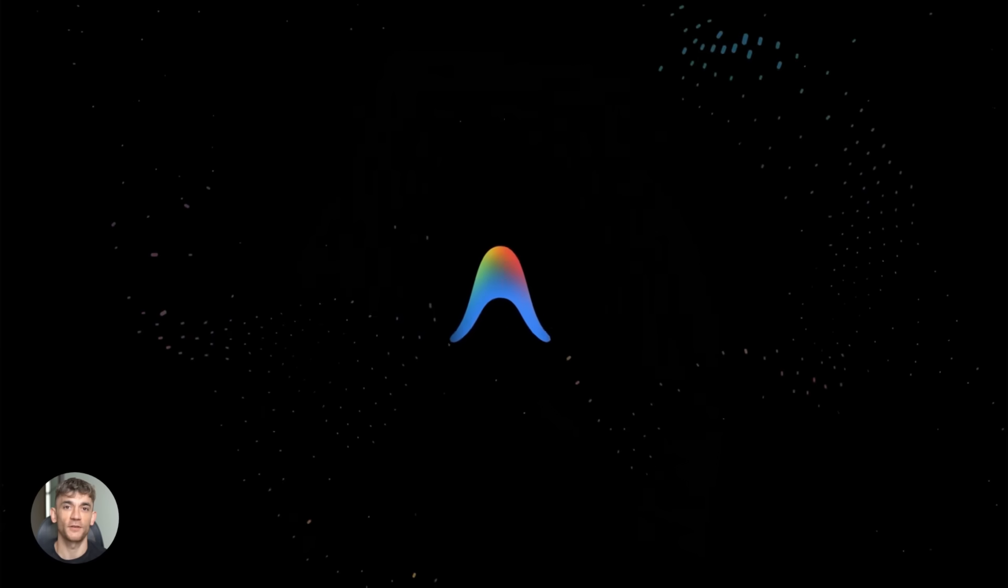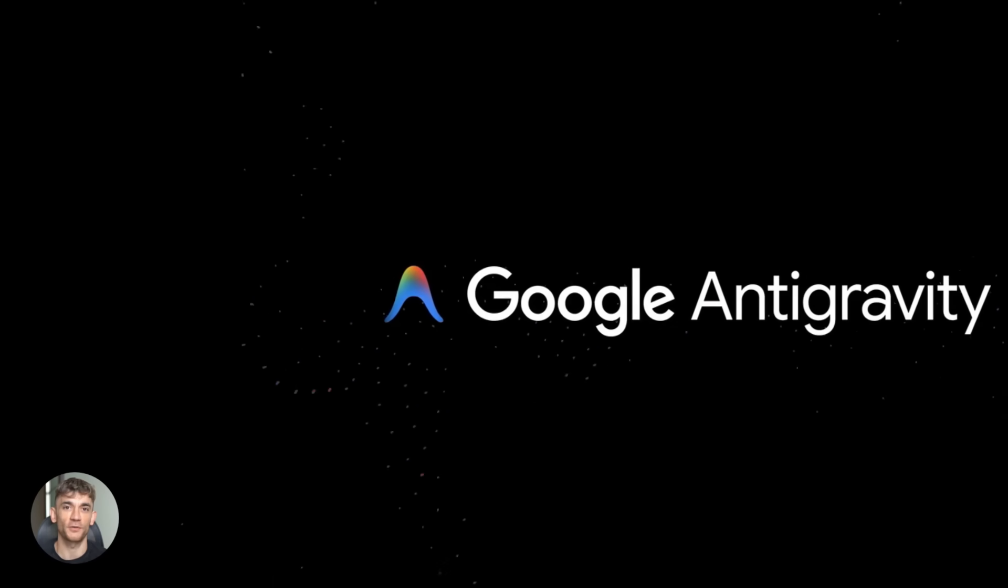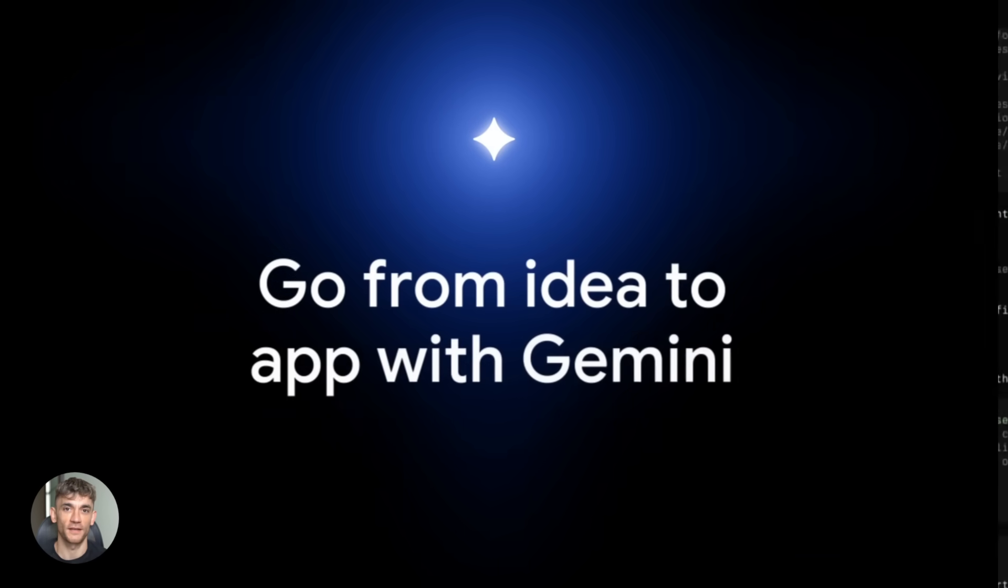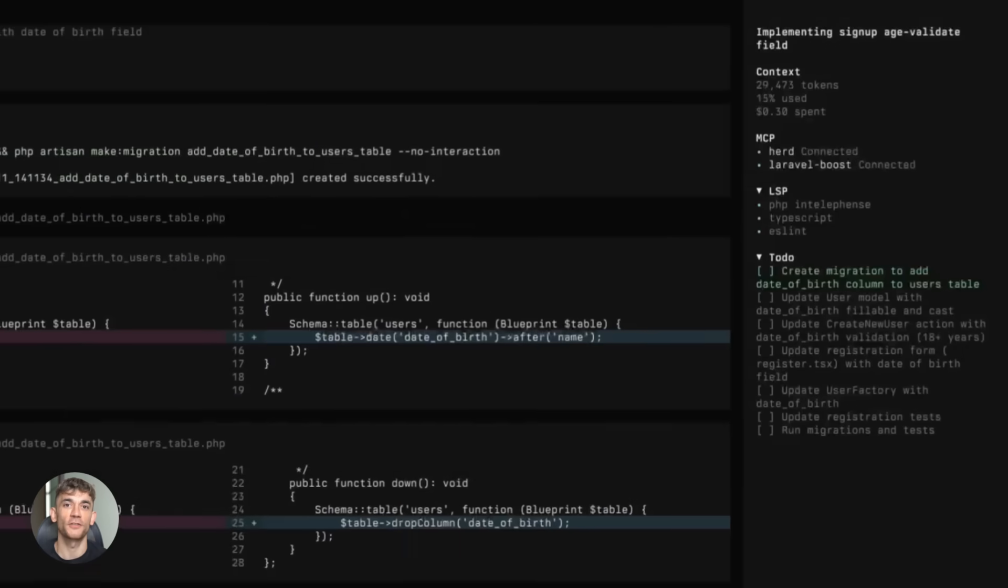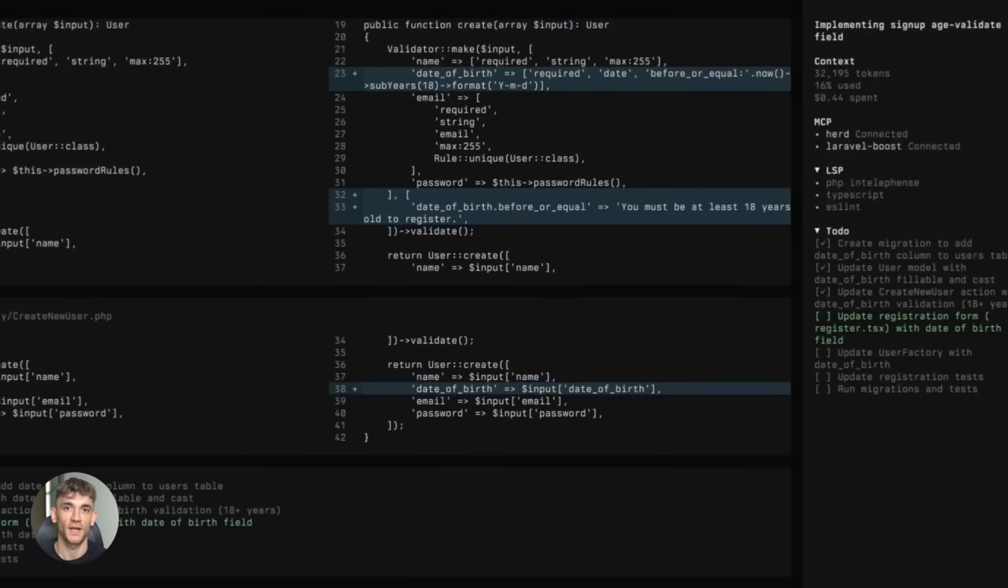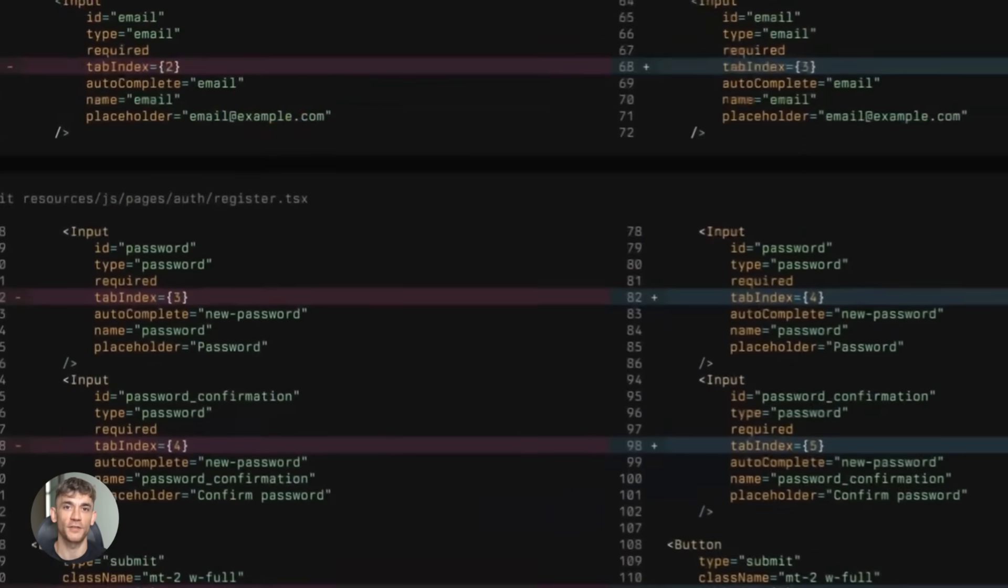OpenCode plus anti-gravity just changed everything. You can build entire apps without typing a single line of code. AI agents do the coding for you. They plan it, write it, test it, and fix it. This is absolutely insane.